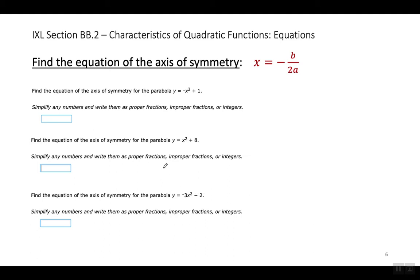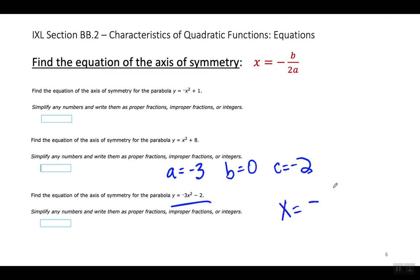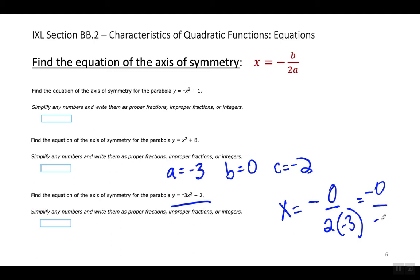Let's look at this last one — same situation. IXL gave me a bunch of these. A is going to equal negative 3, B equals 0, and C equals negative 2. When I substitute them into the formula, I have X equals negative 0 over 2 times negative 3. Again, whenever B is 0, the axis of symmetry is going to be at X equals 0. Hopefully you're finding that easy — we're going to keep using that a lot.